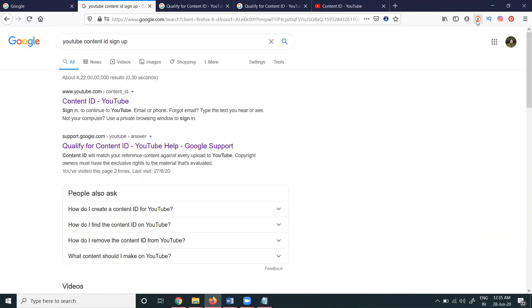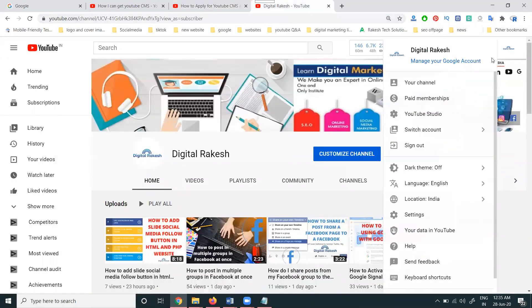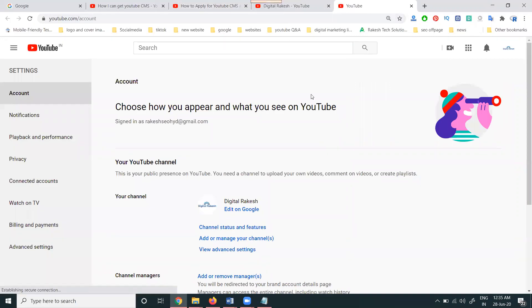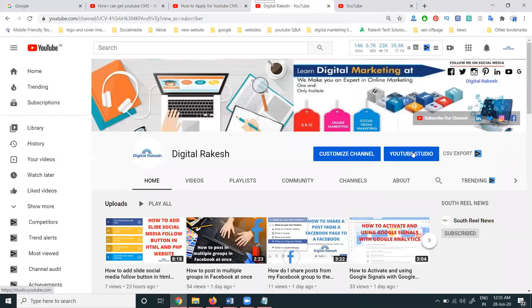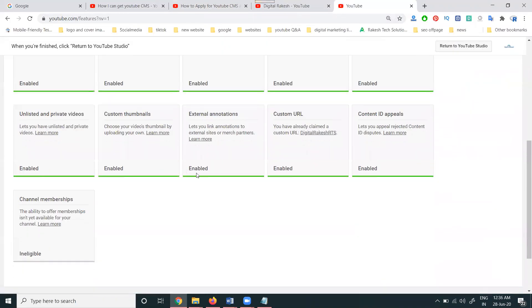Every channel — where you can find if Content ID is enabled — go to your channel settings. In the settings, there are two options: one is the Creator Studio settings and the other is the YouTube channel settings — both are completely different. Go to your channel settings, and there you will see 'Channel Status and Features'. In this, every feature will be listed, and you will see the Content ID appeal option showing as enabled.